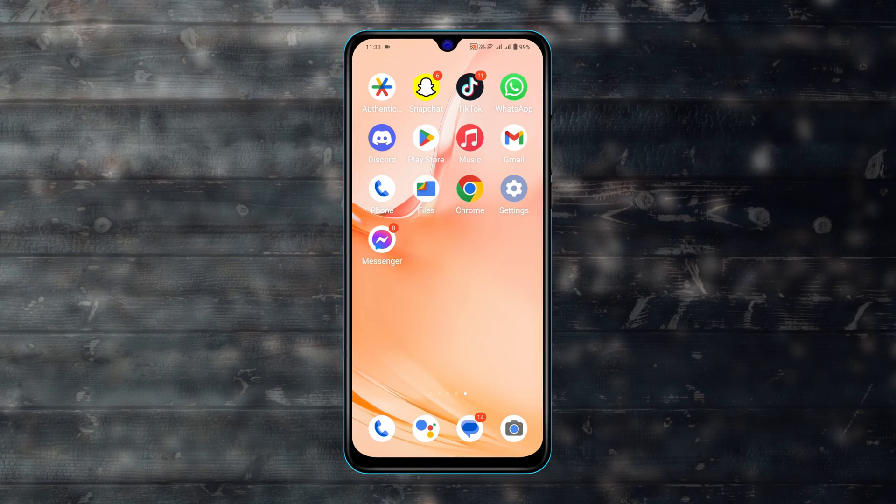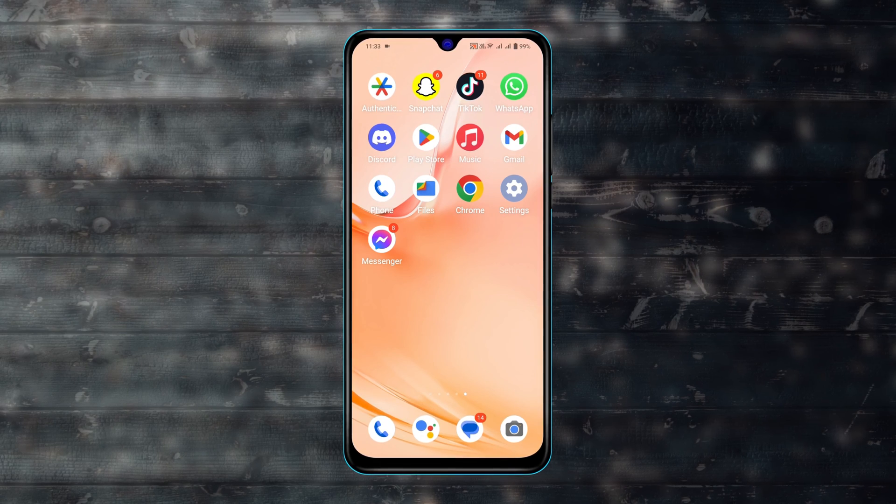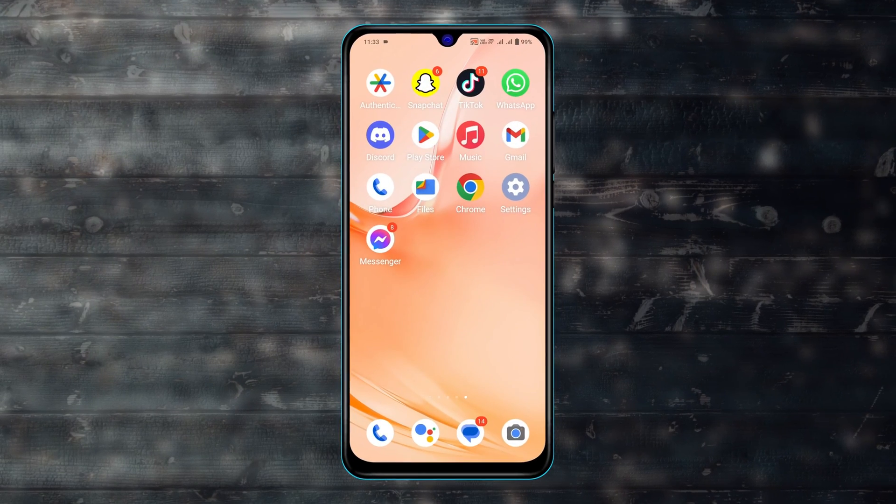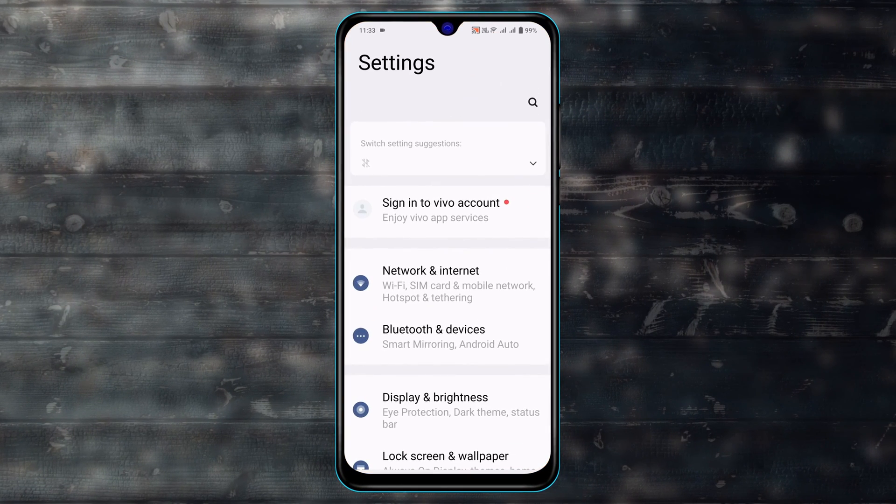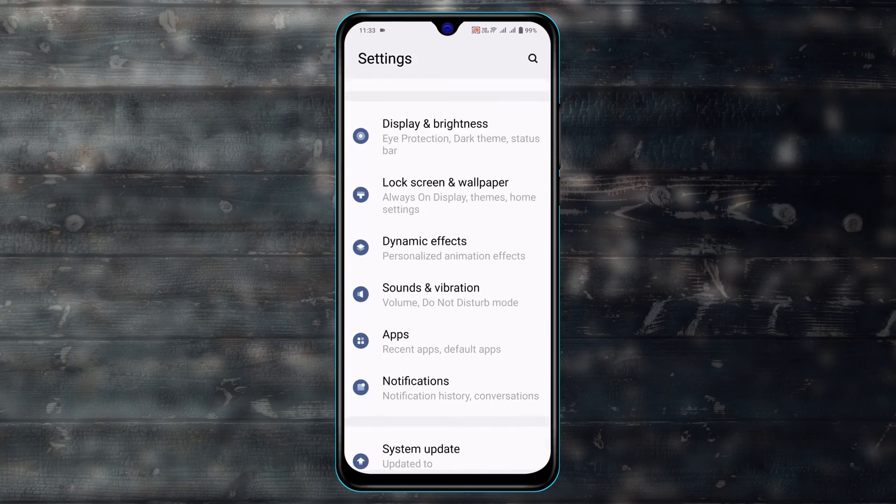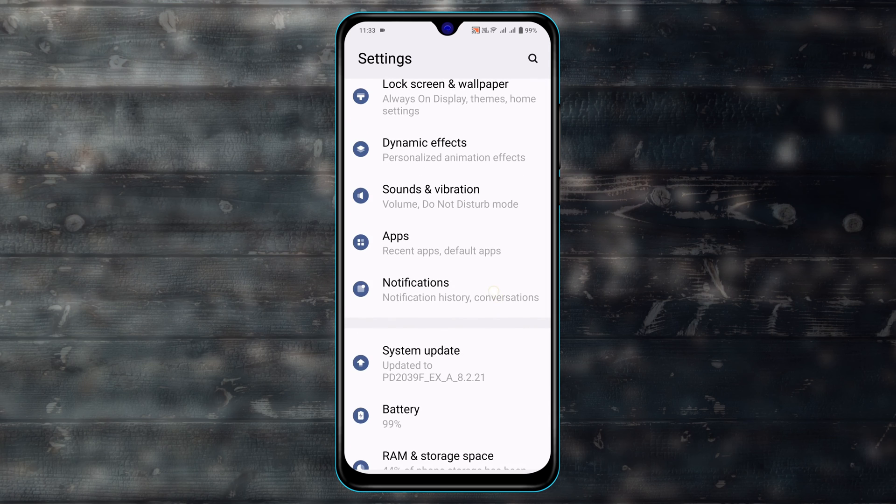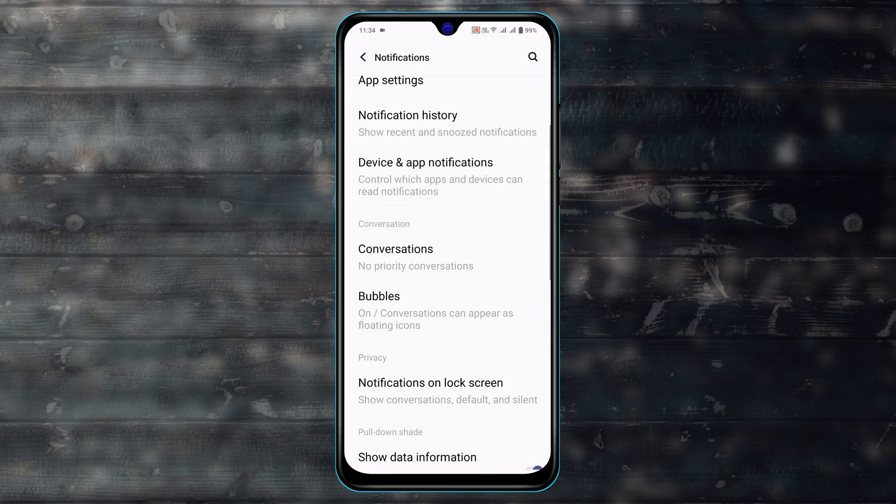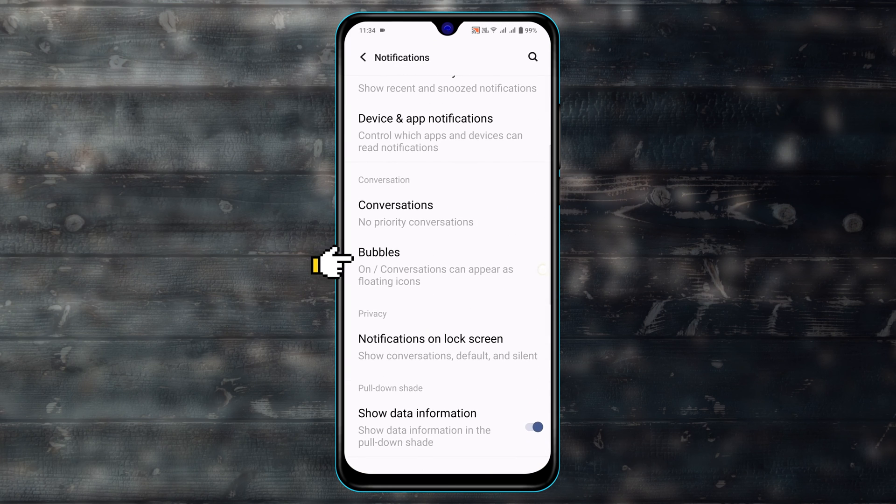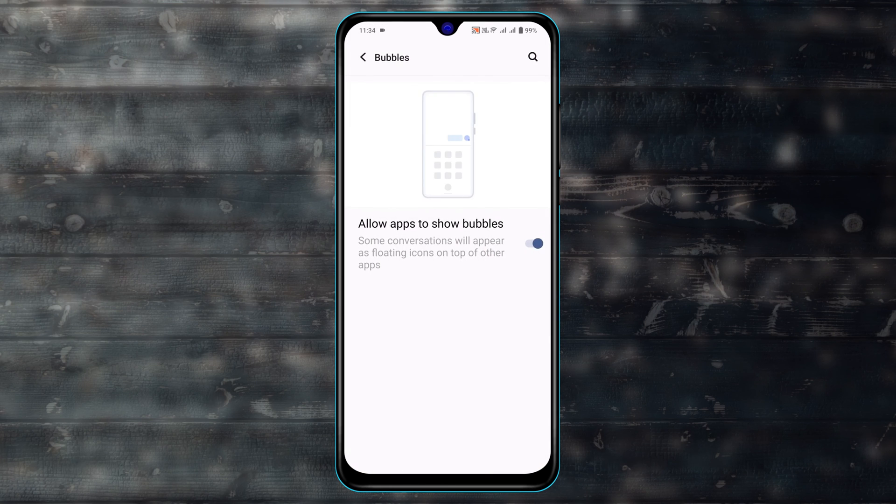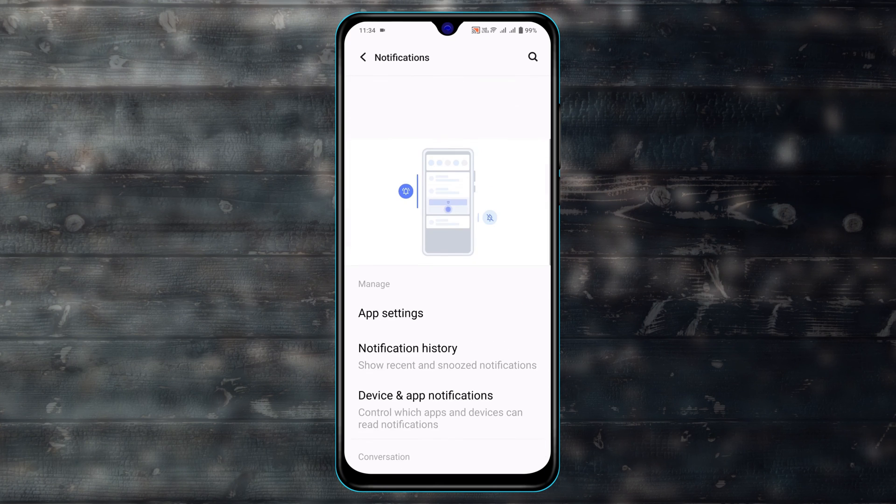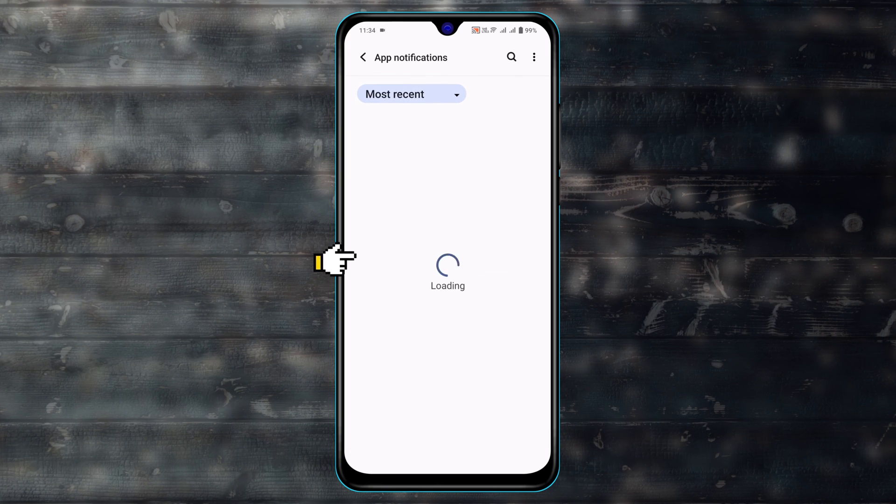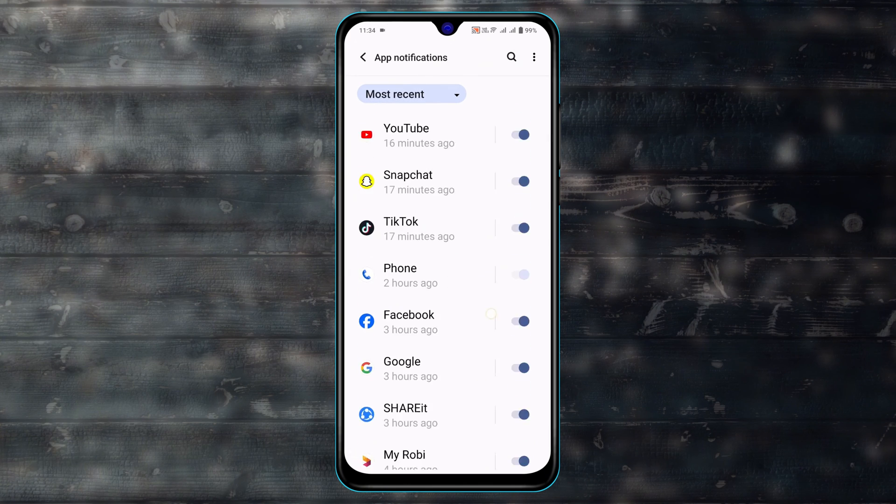But if you're still not getting your floating video call on your device, then the next thing you need to do is open up your settings once again. Scroll down and tap on notification and make sure that the bubbles are enabled. Get back from here, scroll up and tap on app settings.